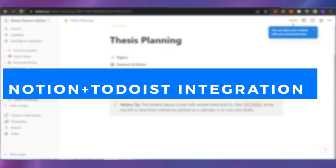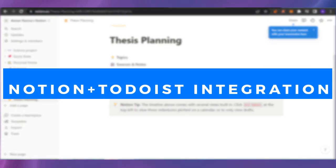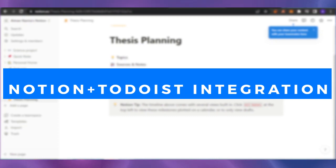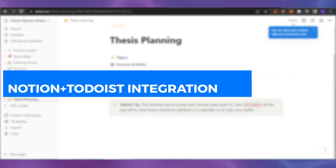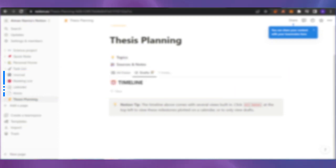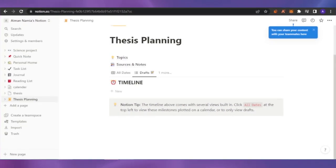Welcome back. In today's video, I'm going to show you how you can get your Todoist within your Notion and how you can embed it into your Notion, so you keep track of everything in both Notion and Todoist at one place.